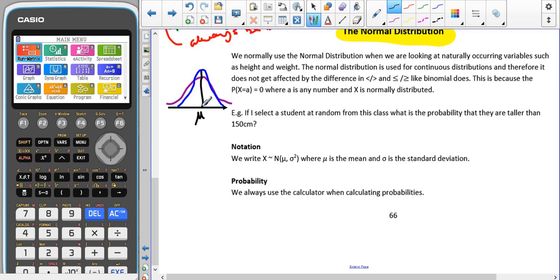This is because, as we have talked about with all probability distributions, it's going to add up to one. The area underneath the curve gives us our probabilities, so the area under the curve is going to be one. If we have less spread out data, we are going to have a higher peak.